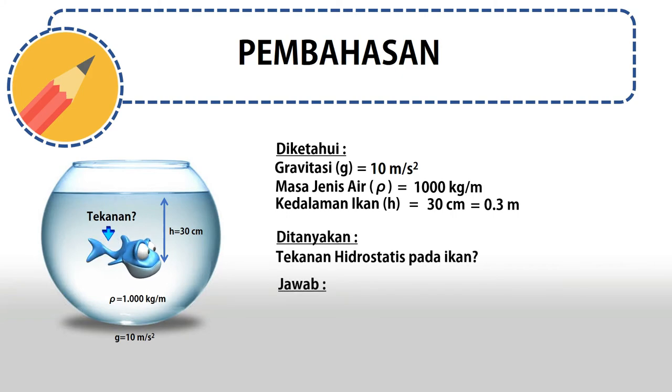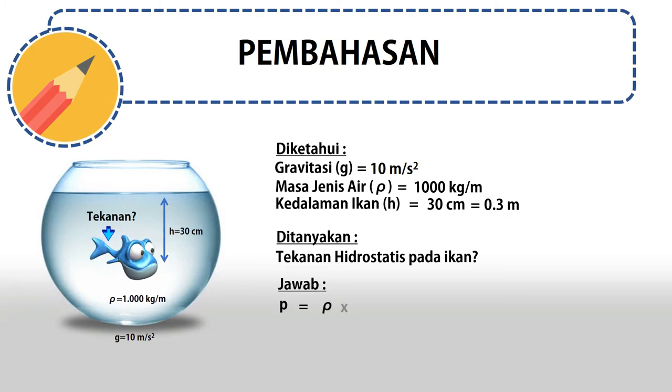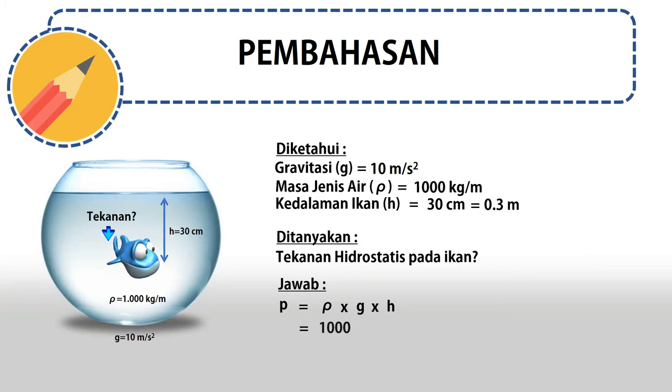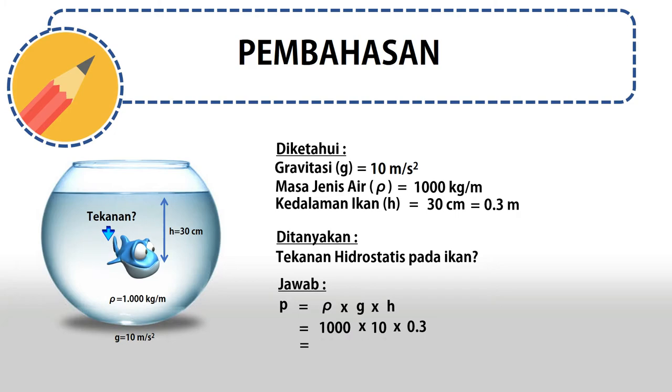Maka jawabannya kita gunakan rumus P = ρ × g × h. Kita masukkan angkanya: 1000 × 10 × 0,3, maka hasilnya adalah 3000 Newton per meter kuadrat.